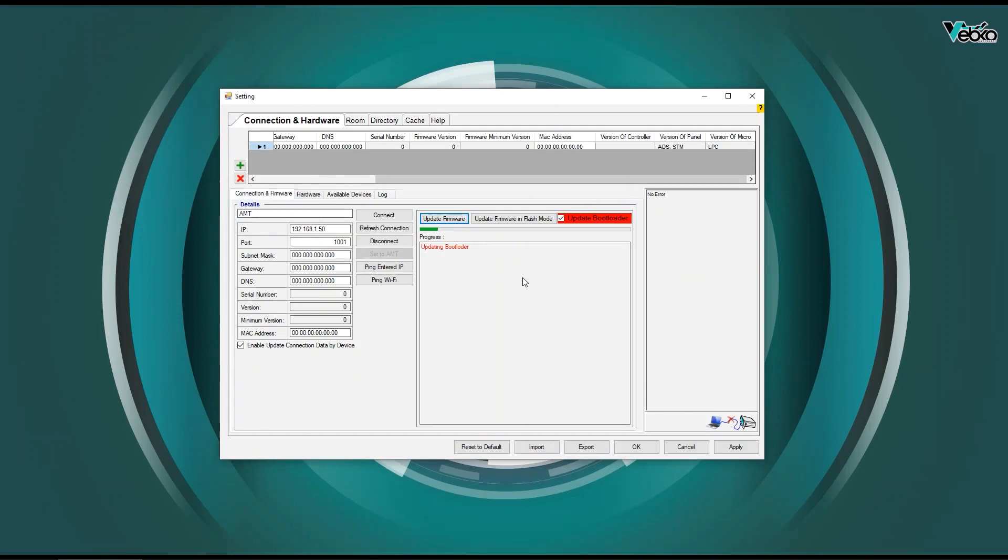It's important to make sure that the power supply to the device is not interrupted before doing so. If the device is shut down while doing this, you can no longer use it and you have to send the device to the company.